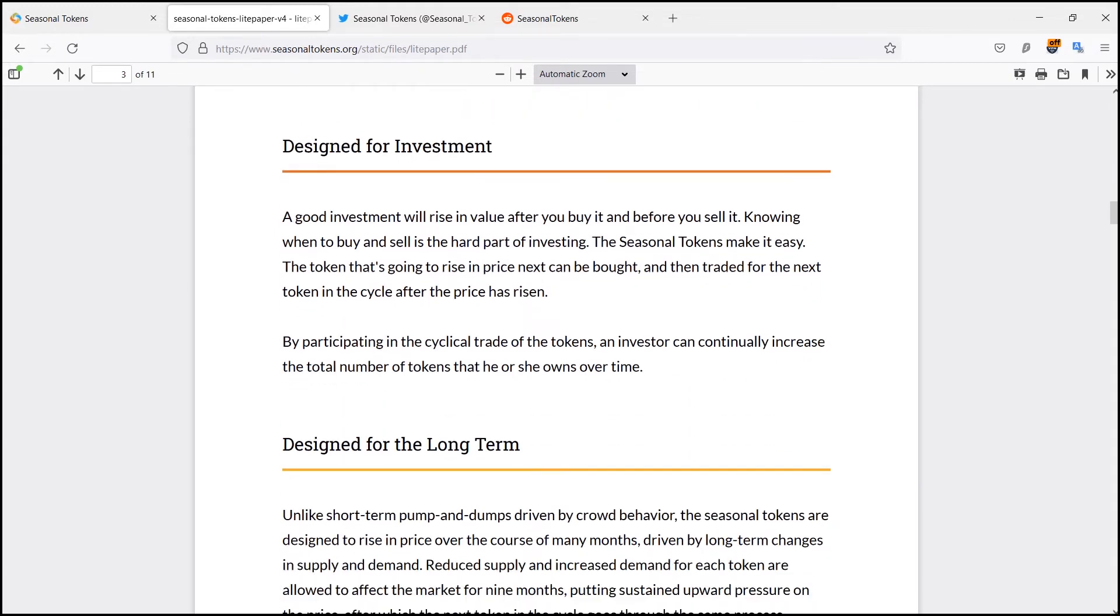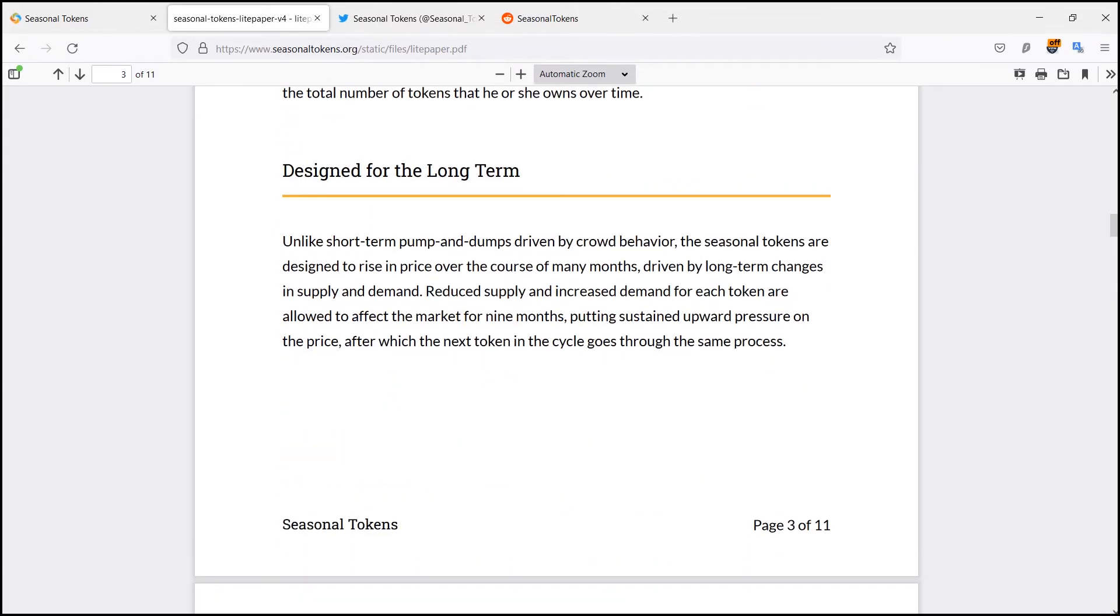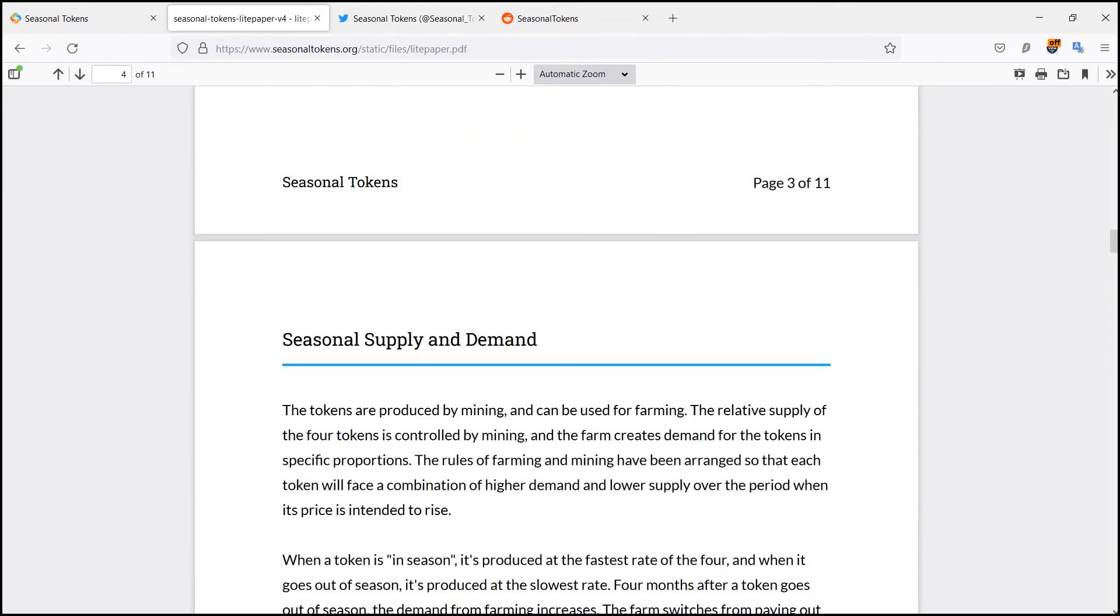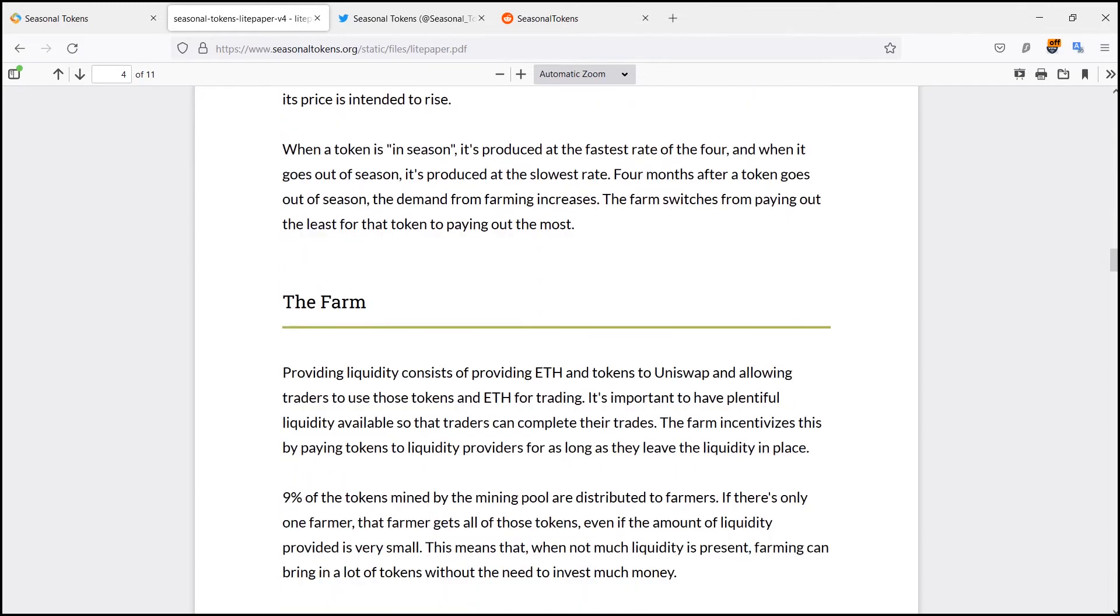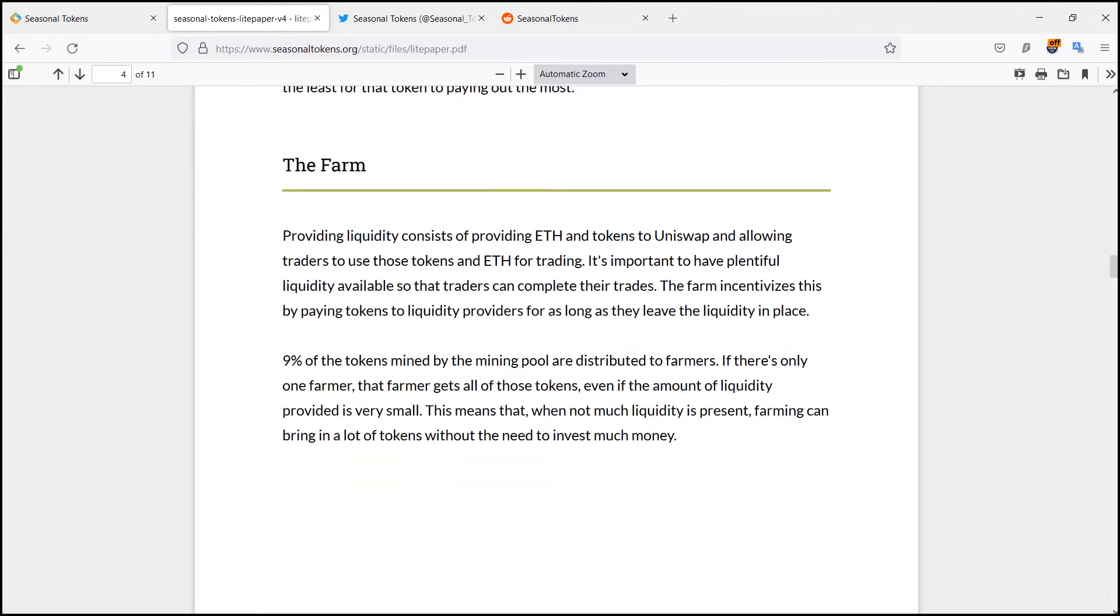At a time when everybody knows that Spring tokens should be traded for Summer tokens, traders need to be able to sell Spring tokens to someone and buy Summer tokens from someone.